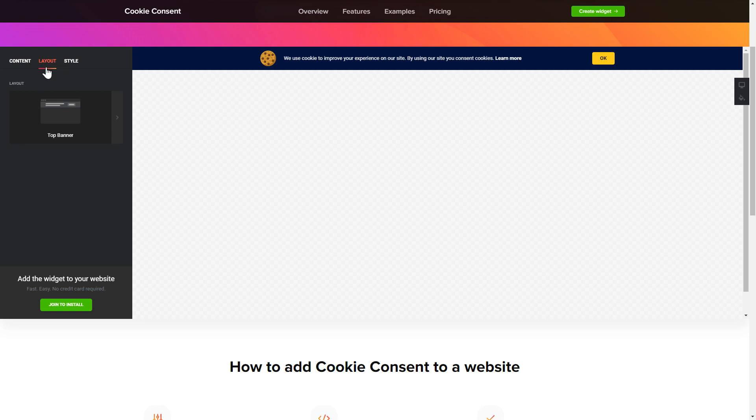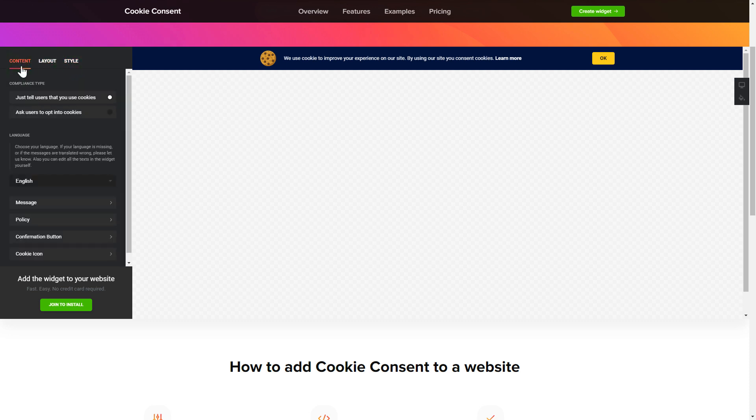Also, you can check the settings tab to adjust layout, size, colors, and fonts.